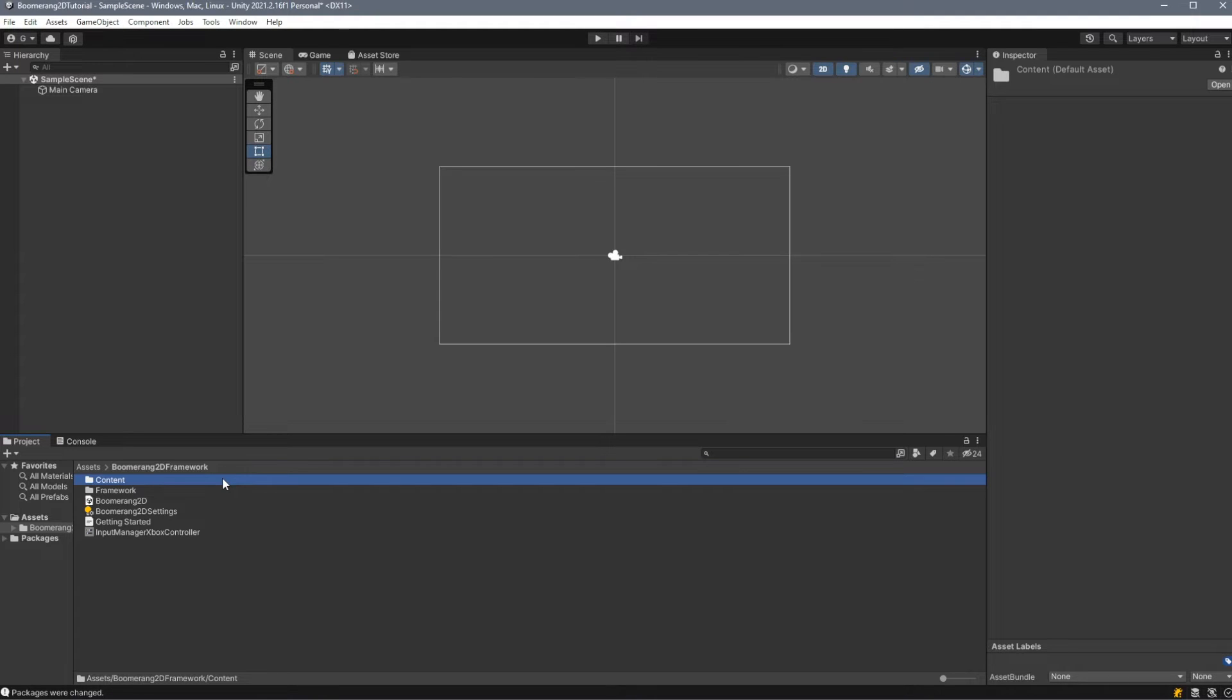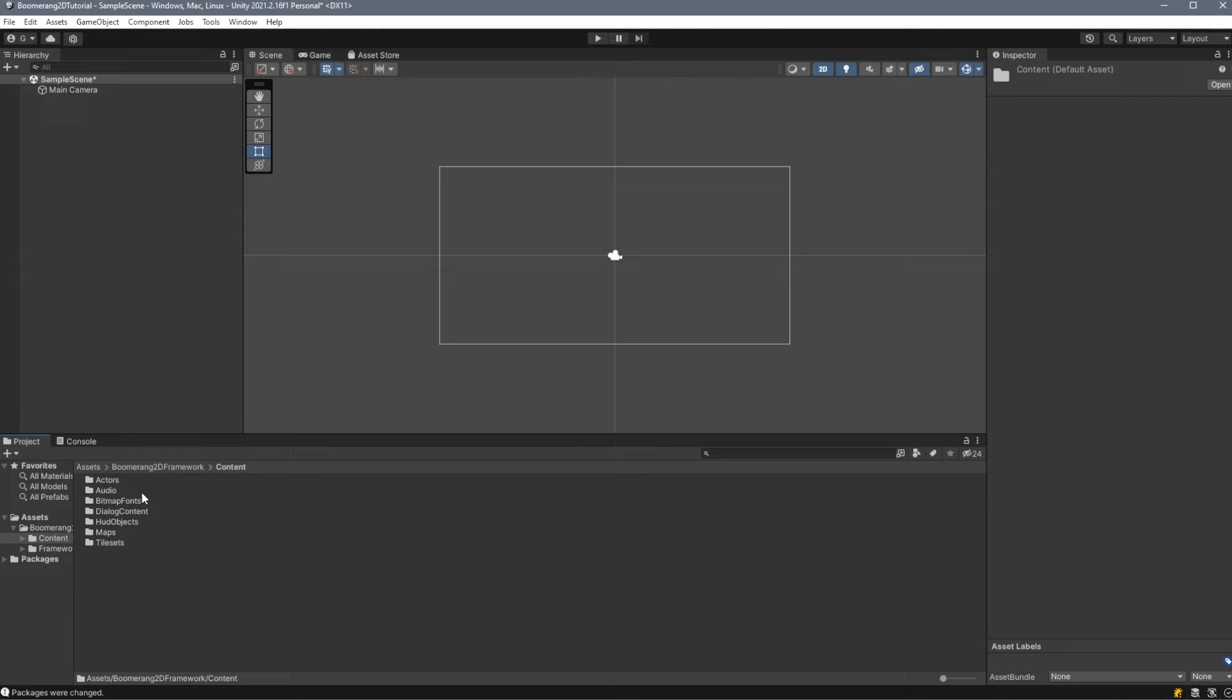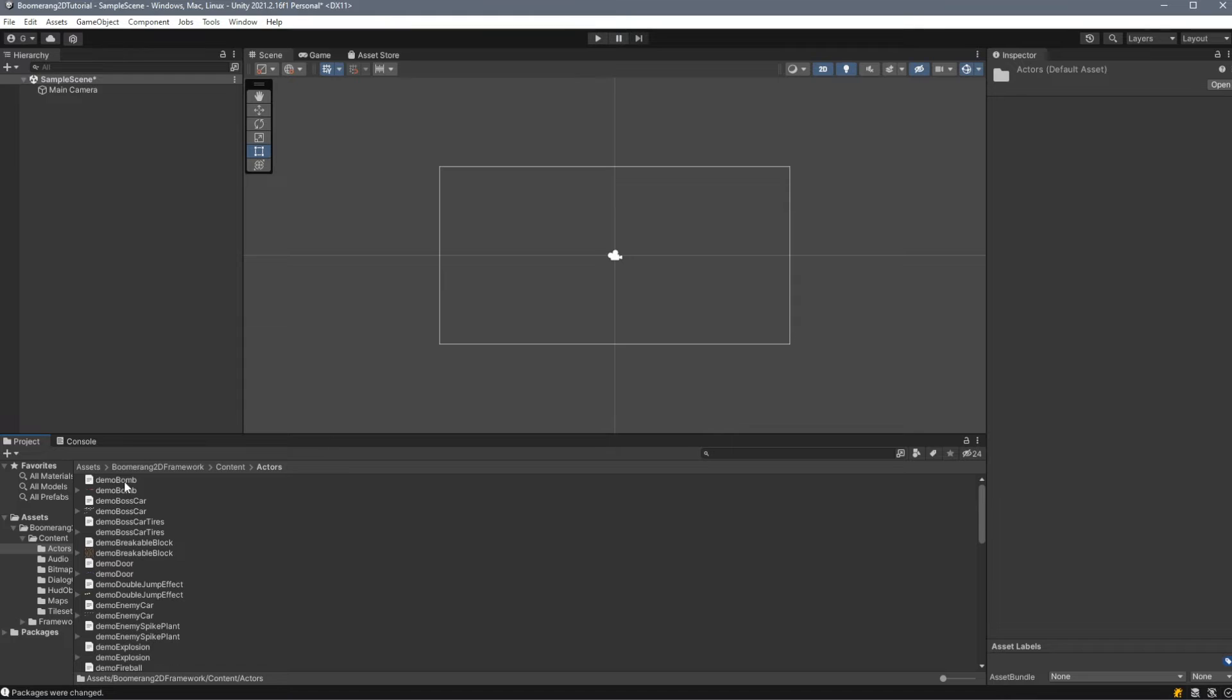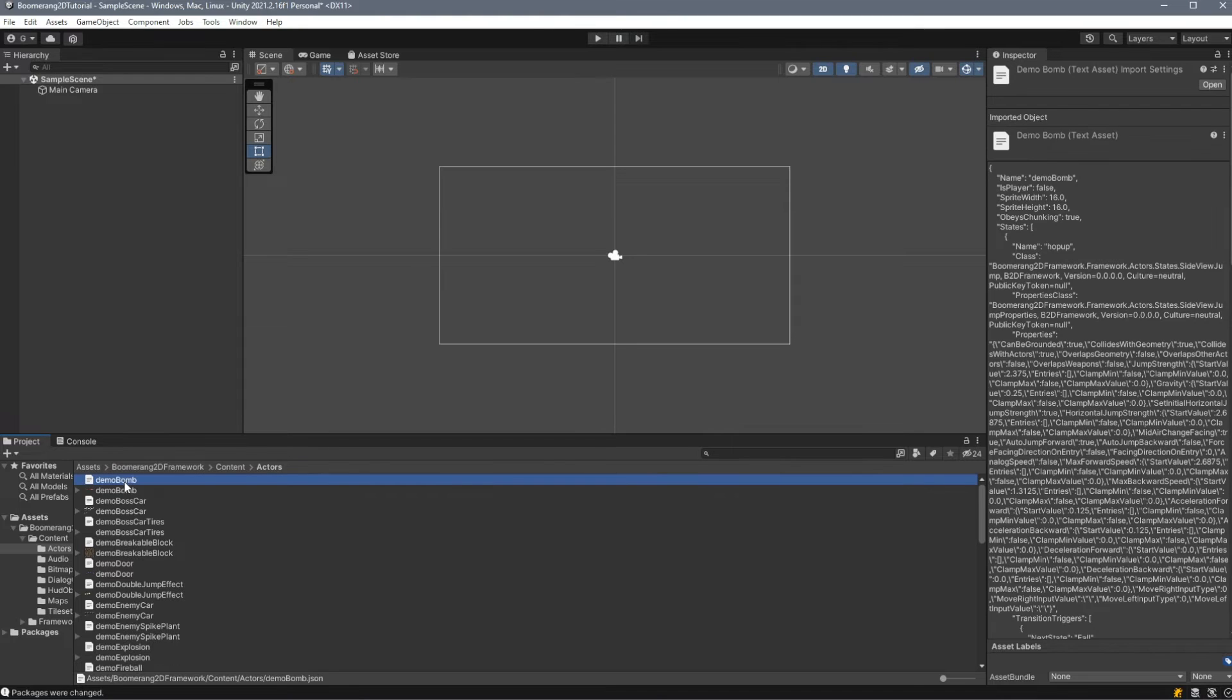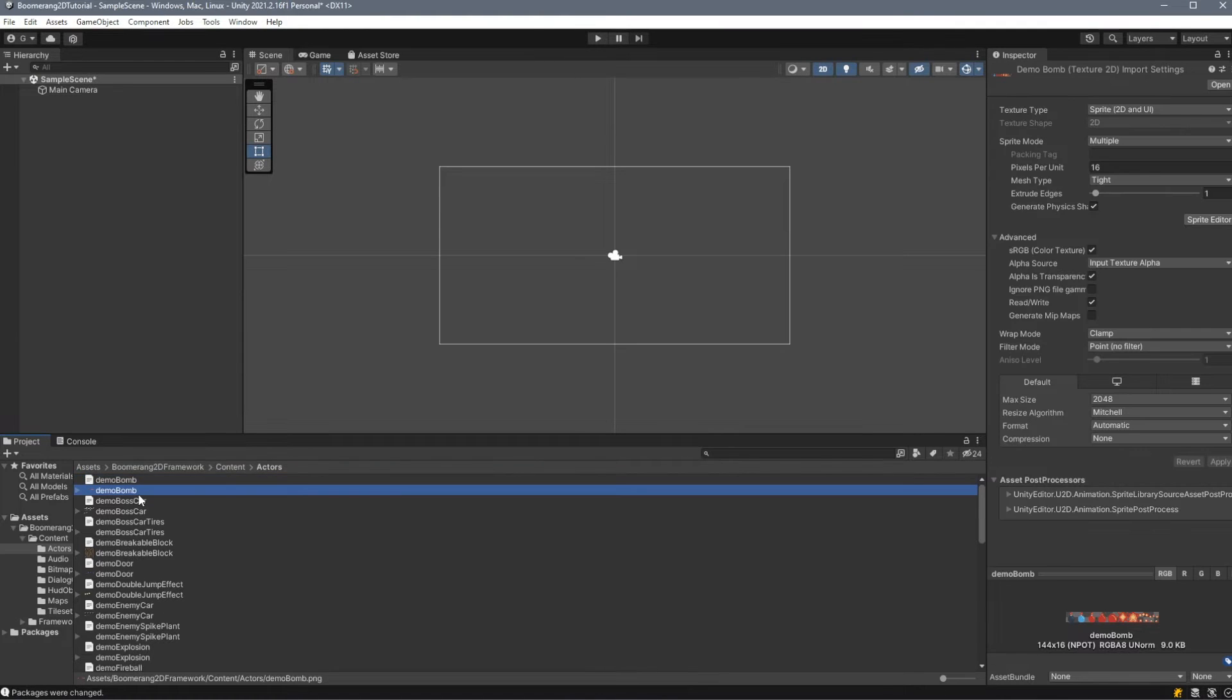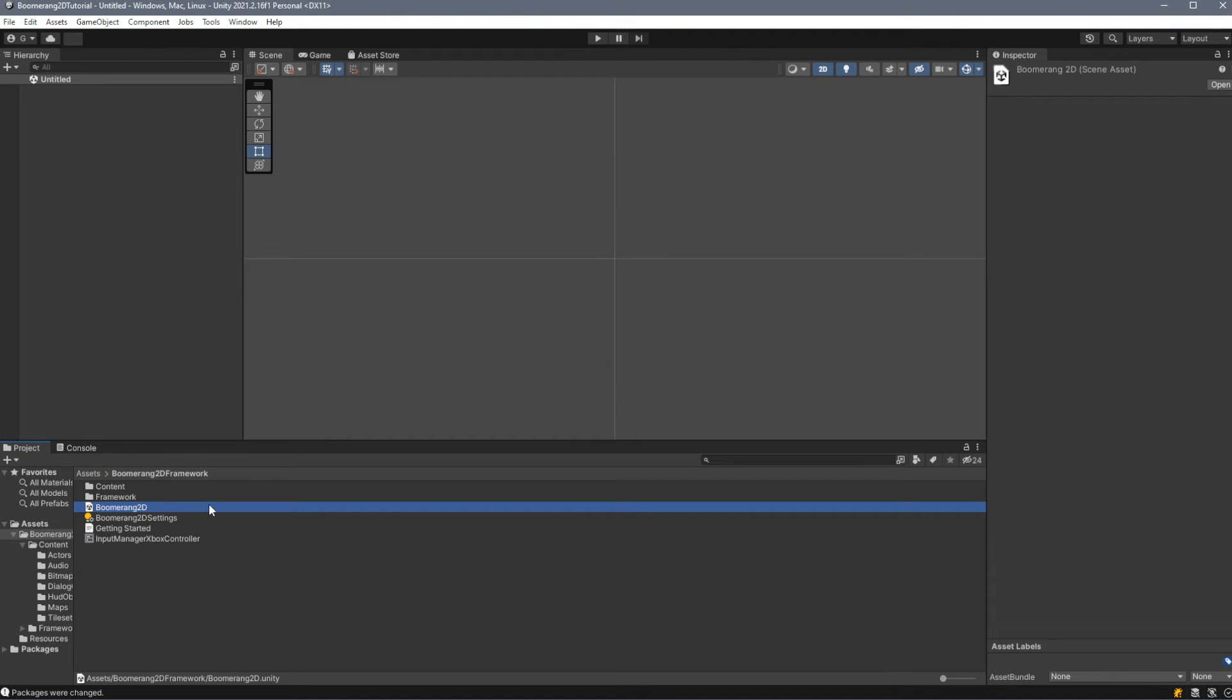If we look in Content, we'll see that we have folders for things like Actors, Audio, Bitmap Fonts, Maps, and so on. Inside of each of these folders are some JSON files and some image files, depending on the asset type.